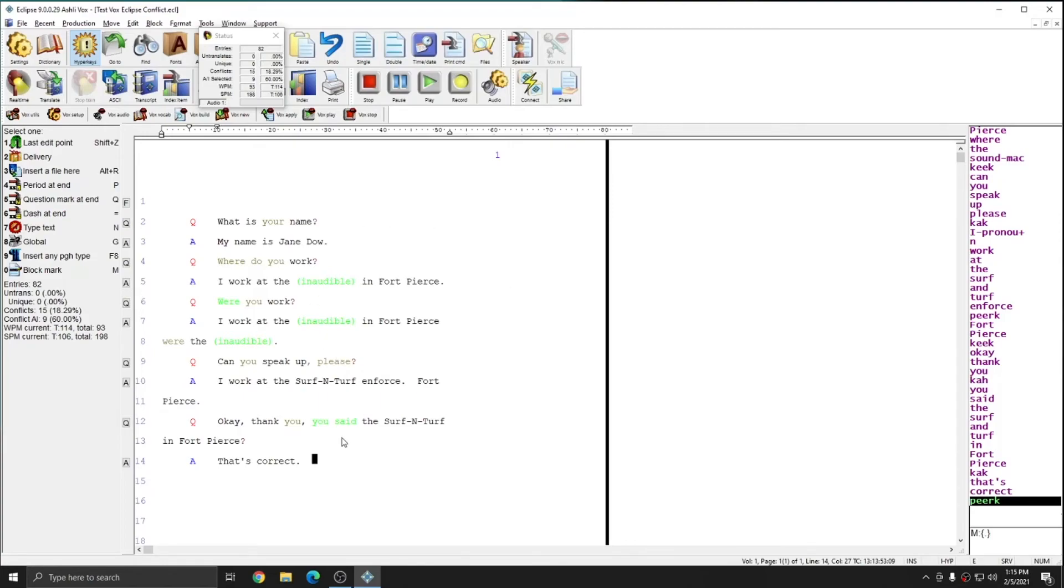Just remember that your main dictionary entries will be used forever into the future unless you change or remove them. And your job dictionary entries will be saved for just that job, but can always be reused on demand.